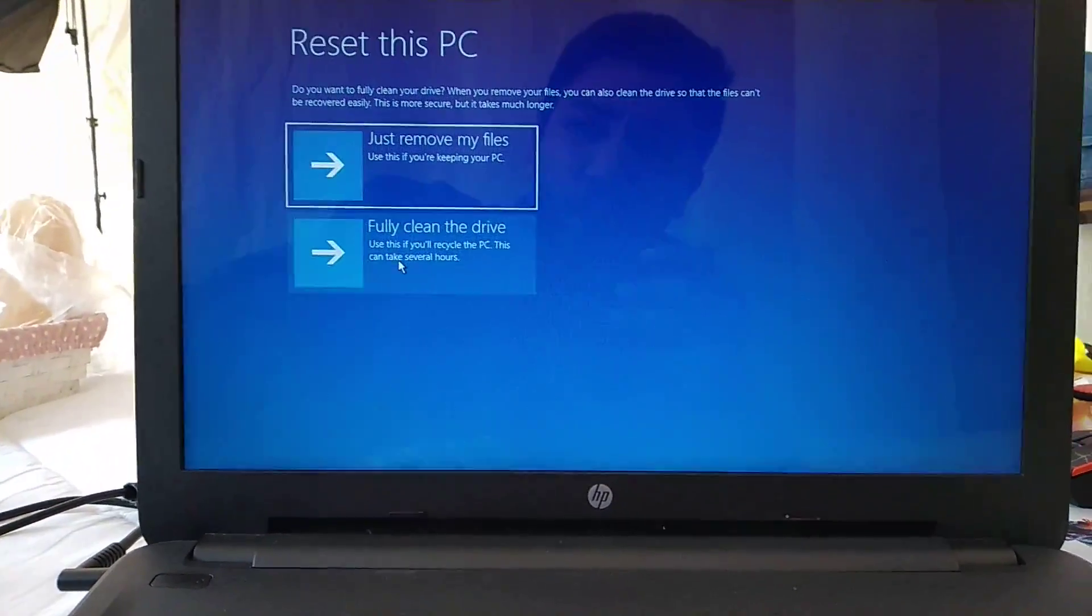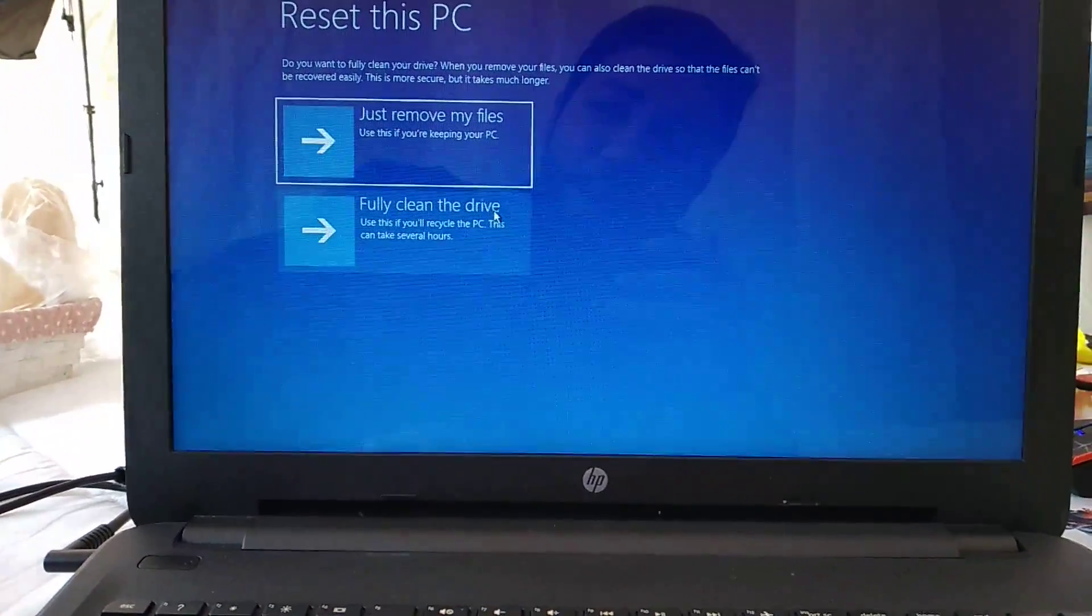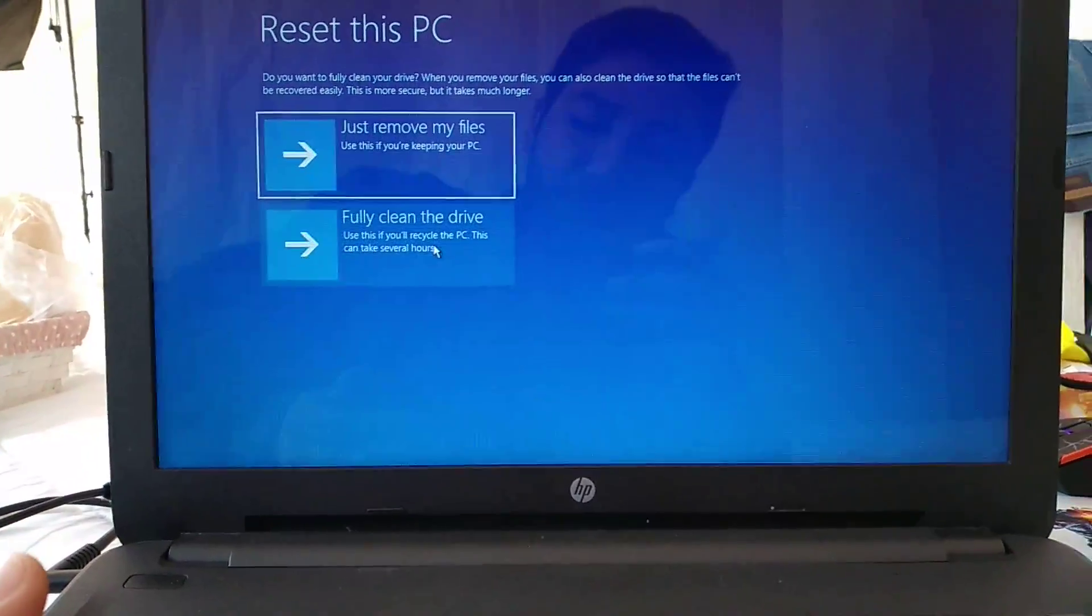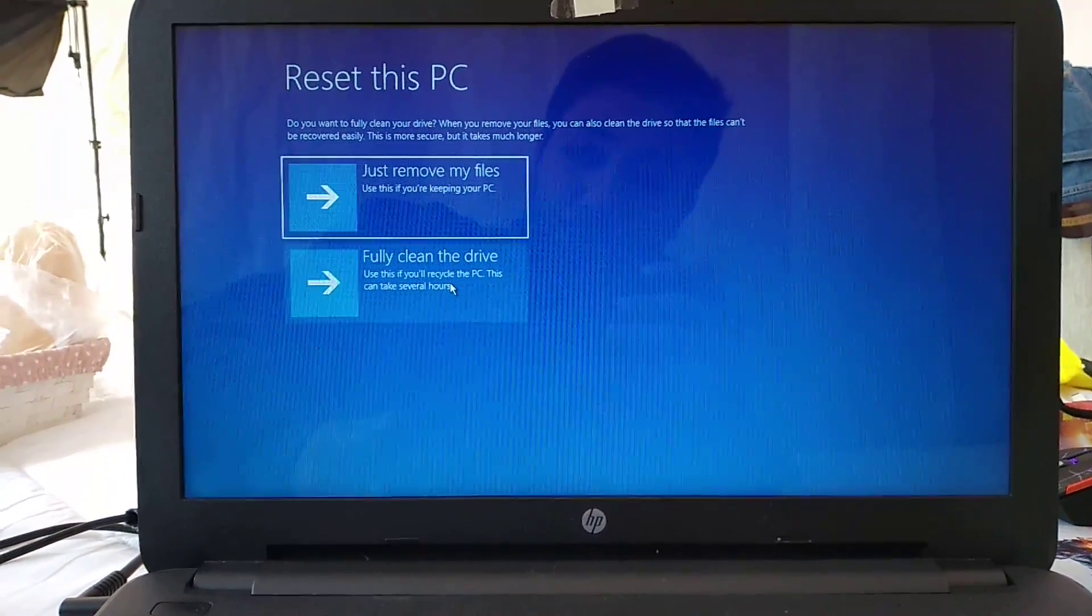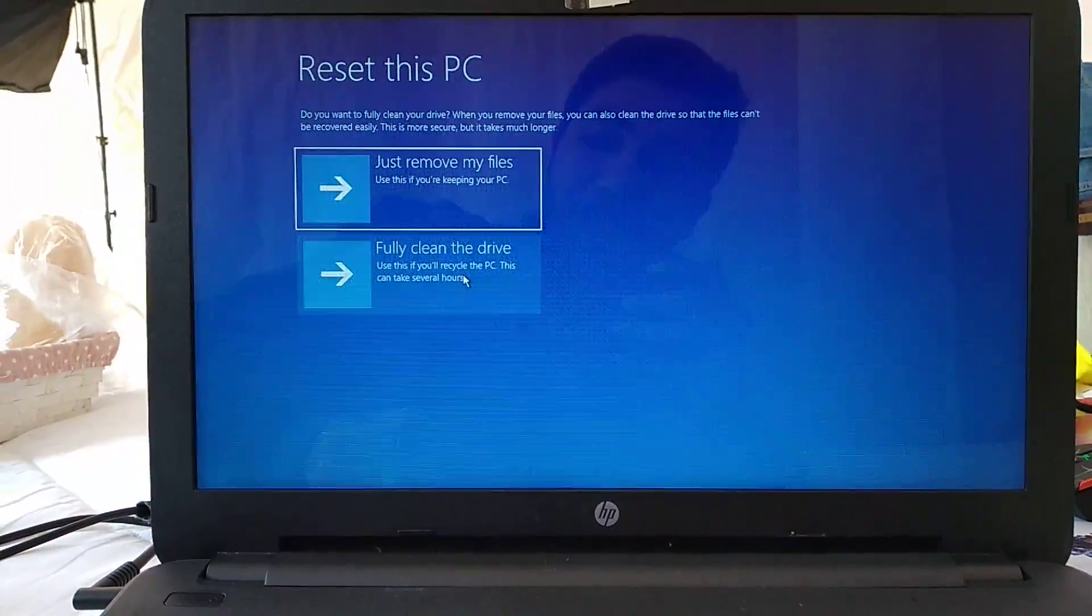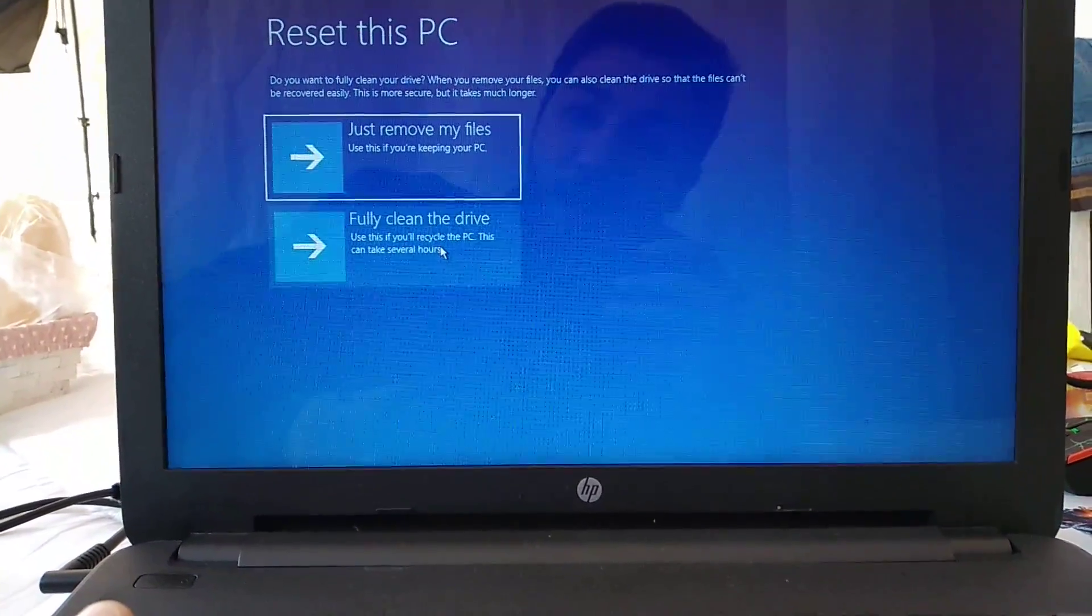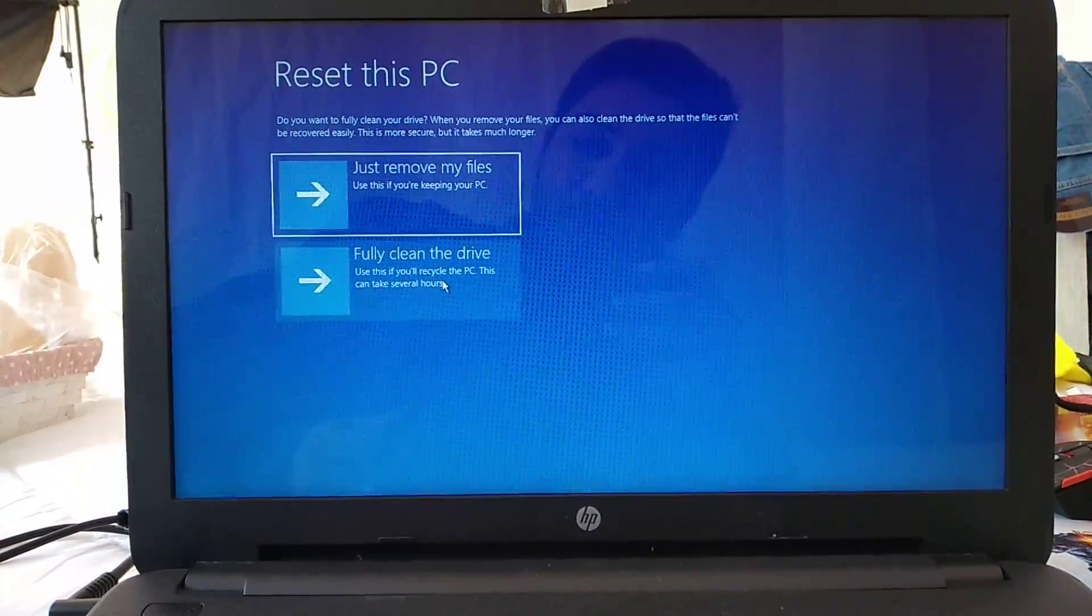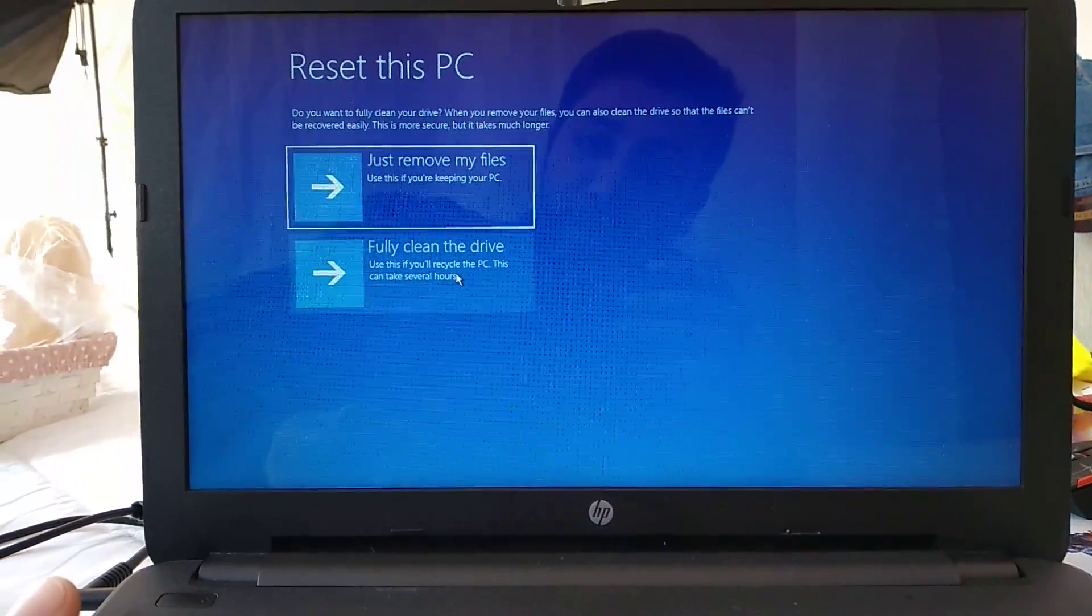Or you can choose fully clean the drive. Fully clean the drive is the option that you should choose if you're going to sell this computer to someone else, so that they won't be able to recover your files after you've sold the computer to them.